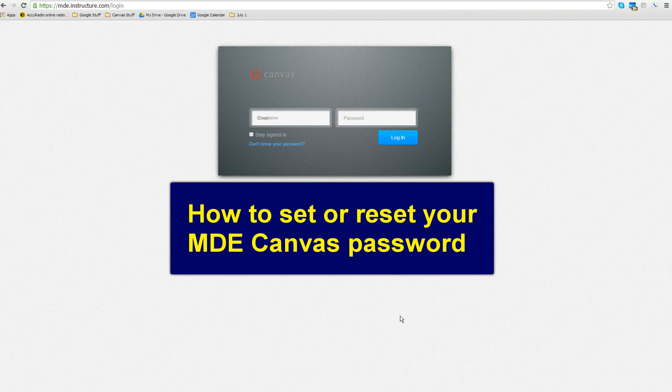This video will show you how to go about either setting or resetting your password if you don't know it in MDE Canvas.